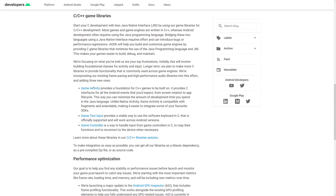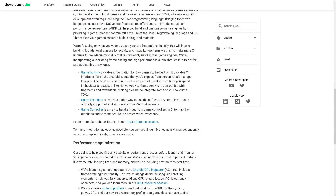The first library is Game Activity. An activity in the world of Java development is basically a program — it responds to events and handles a number of different callbacks. What they've done is create a class called Game Activity that provides a foundation for C++ games to build on, providing C interfaces for all the Android events you'd expect — from screen rotation to app lifecycle. This way you can minimize development time spent in the Java language and work entirely in C or C++.